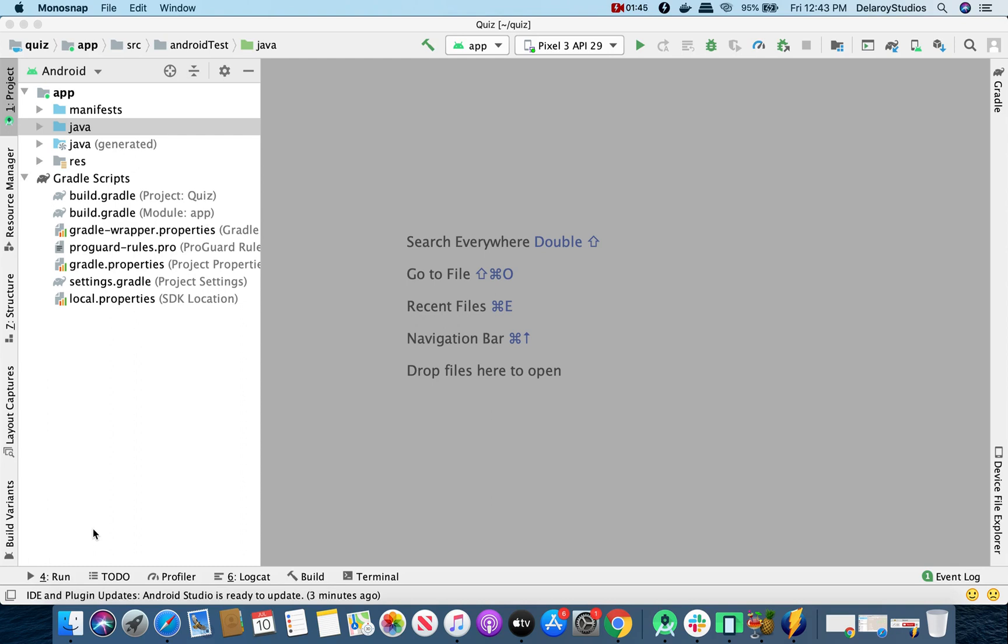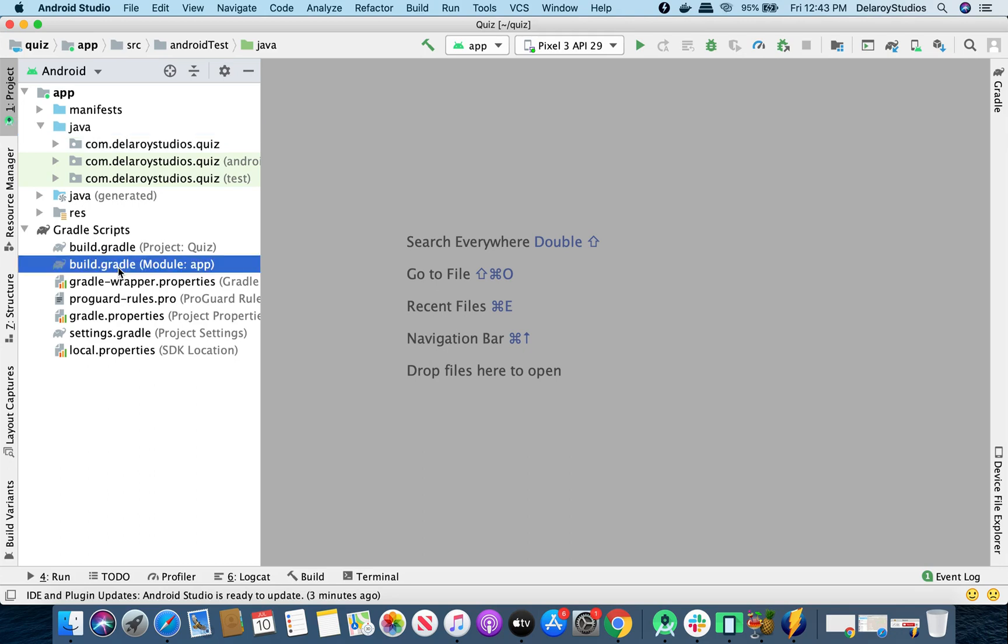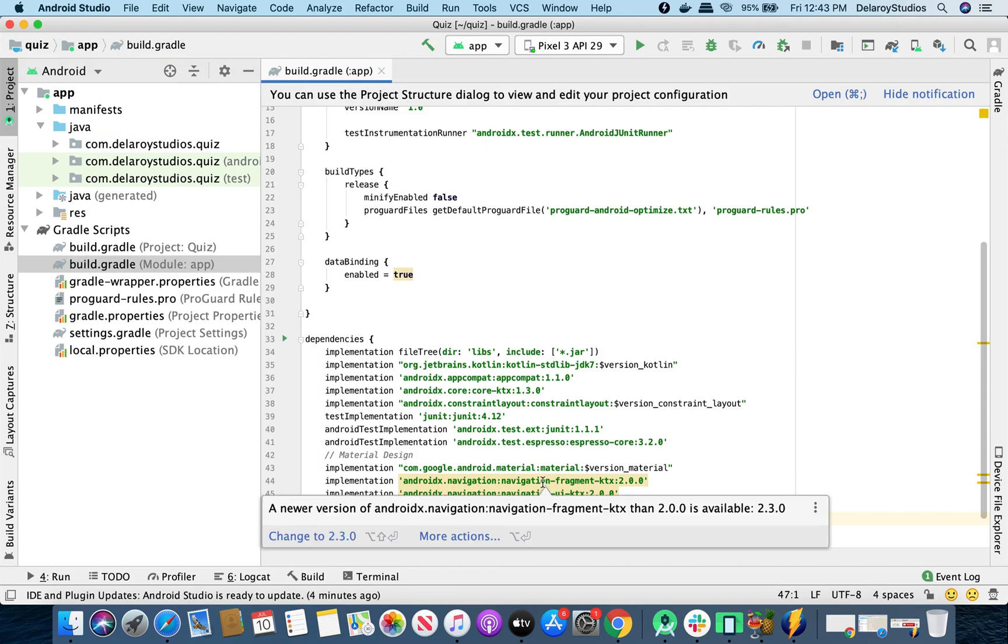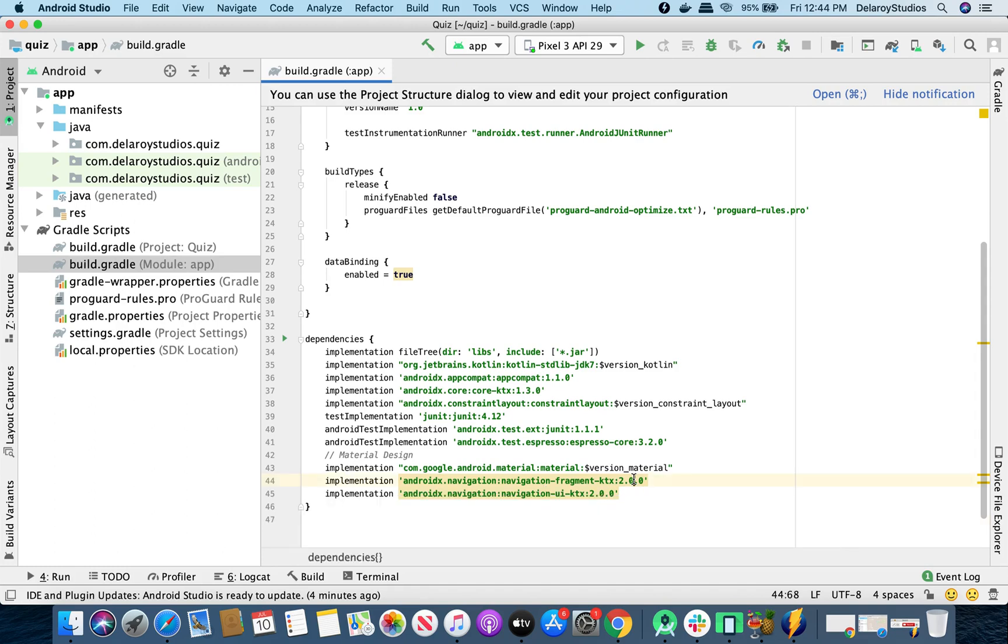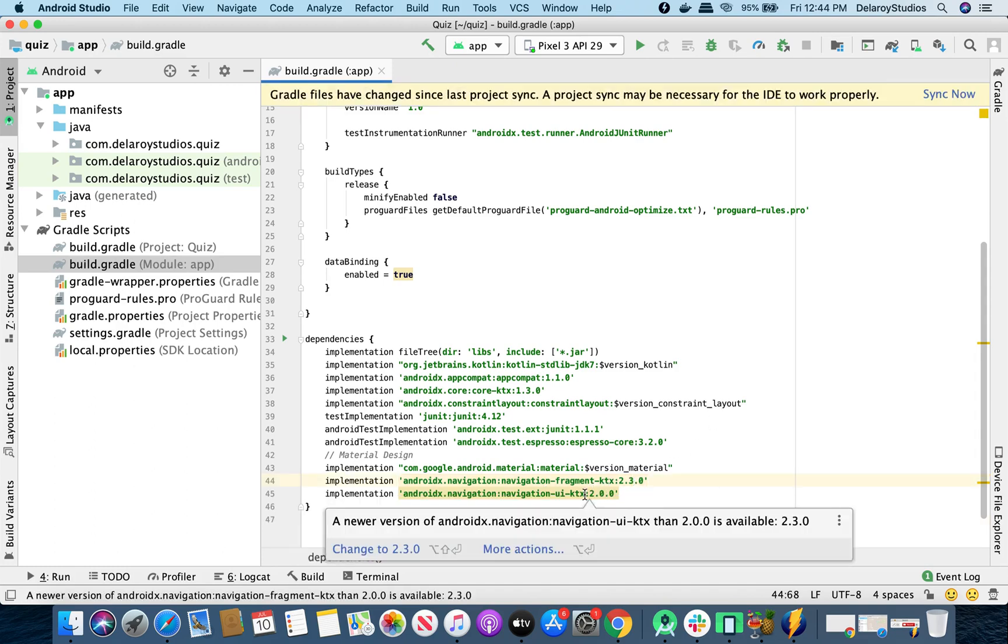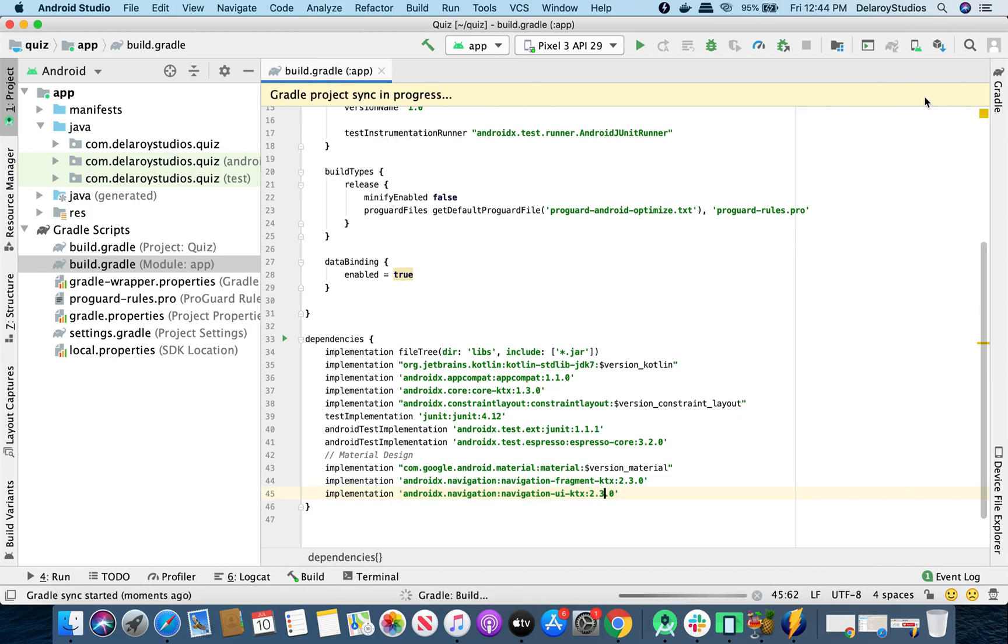Without much ado, let's head straight to Android Studio, and I'll be walking you through quickly on what we have on ground. In the build Gradle, you need to include the navigation fragments, which you have in line 44 and 45. We have the latest one, which is 2.3.0, we could just upgrade. And you need to also add the navigation UI KTX. All right, and I'll sync Gradle.